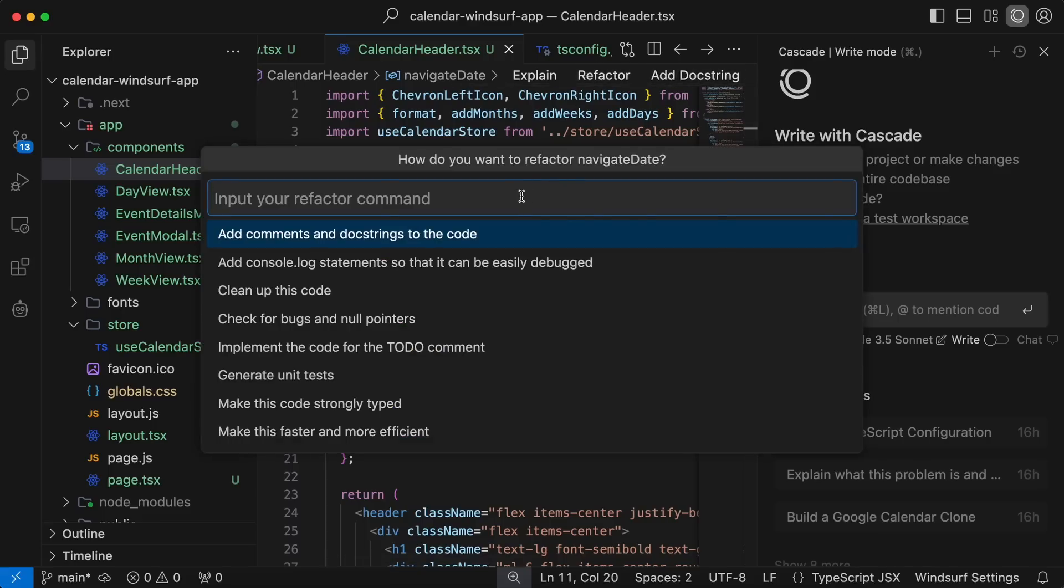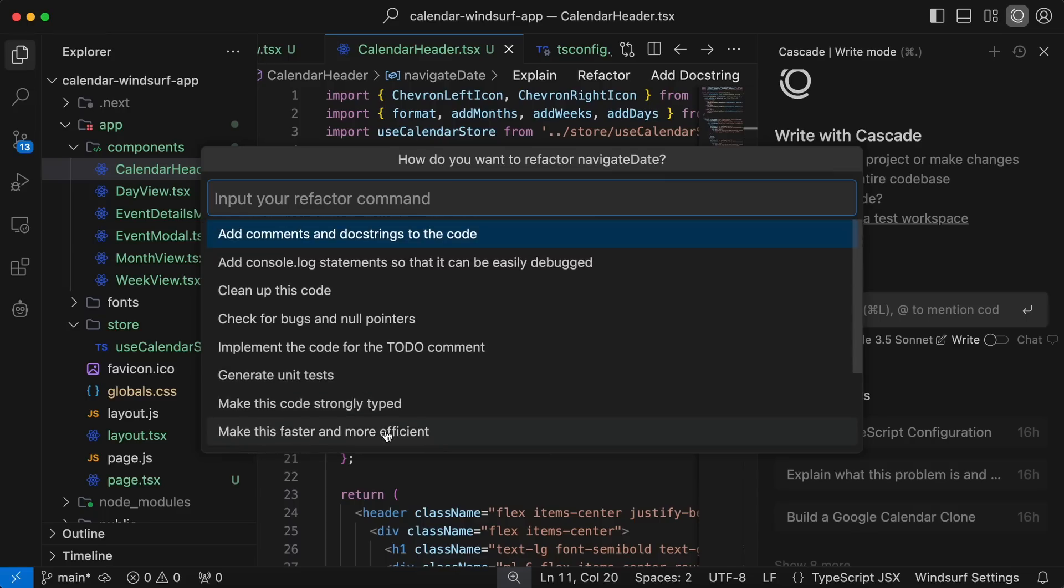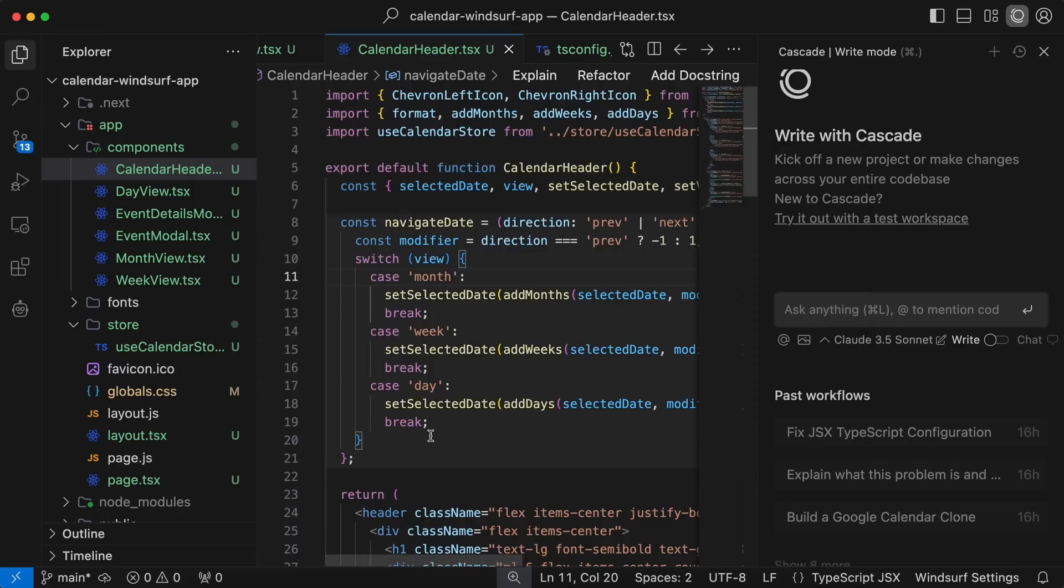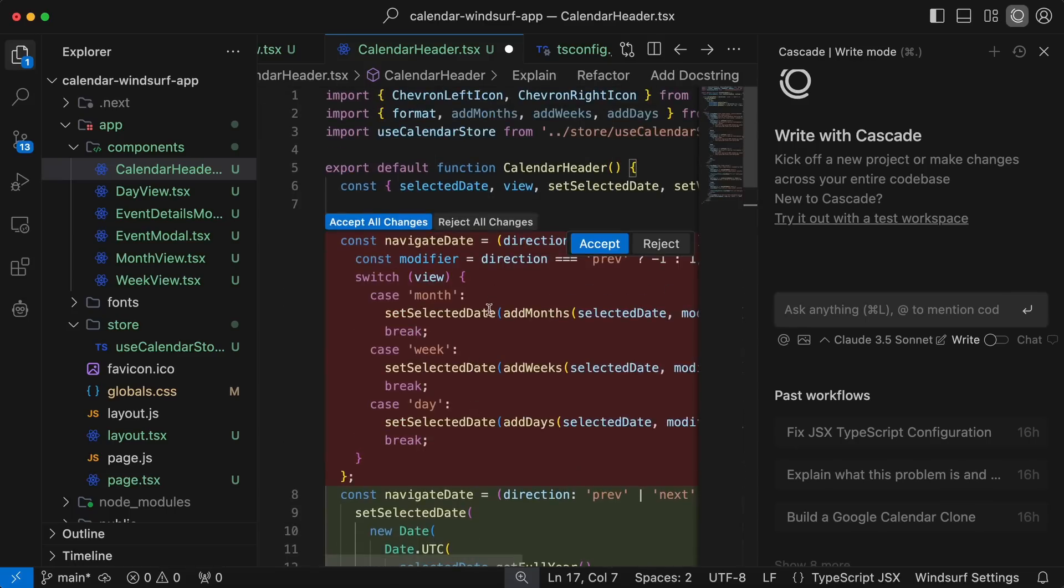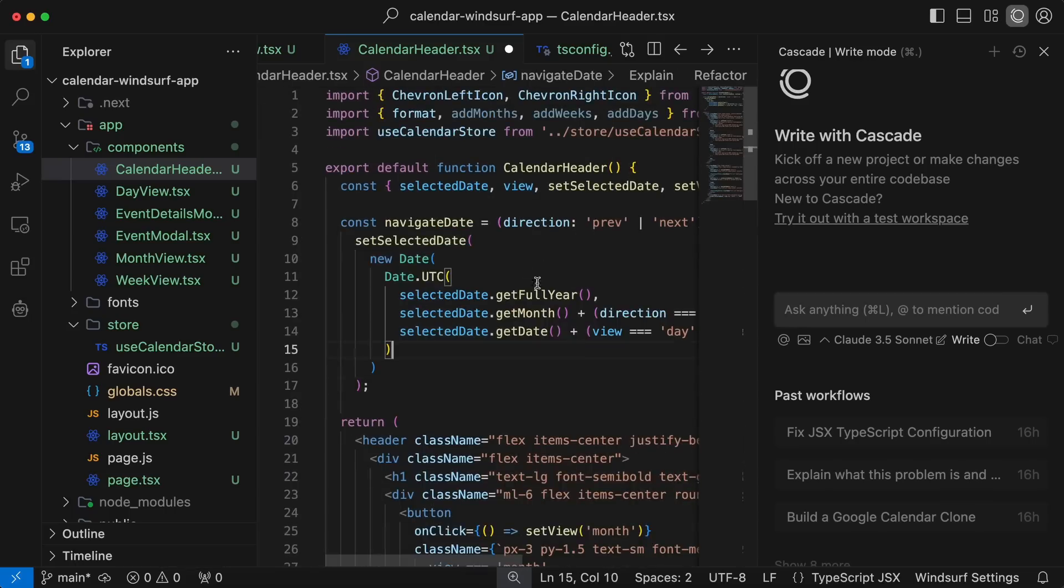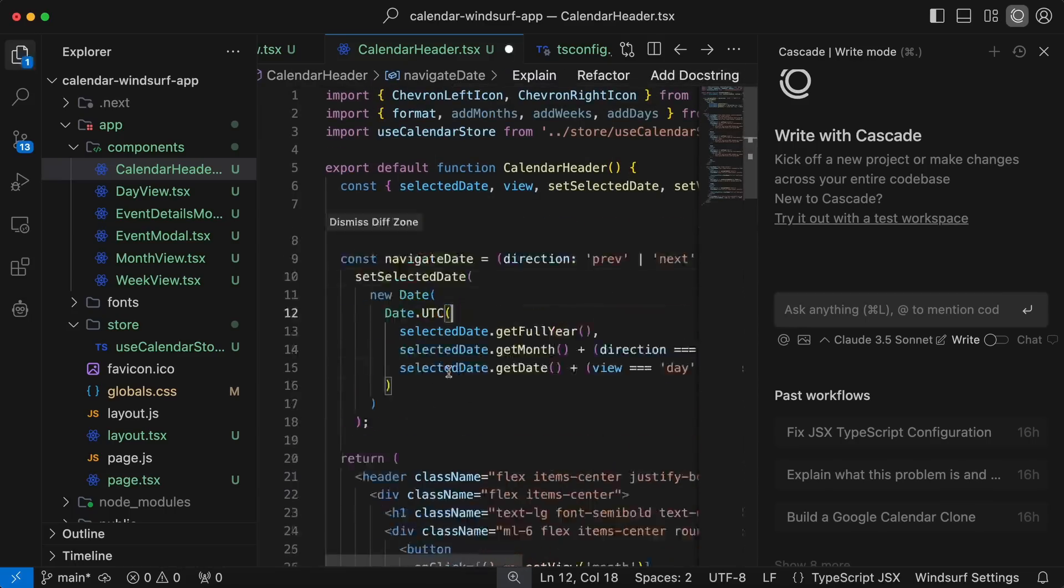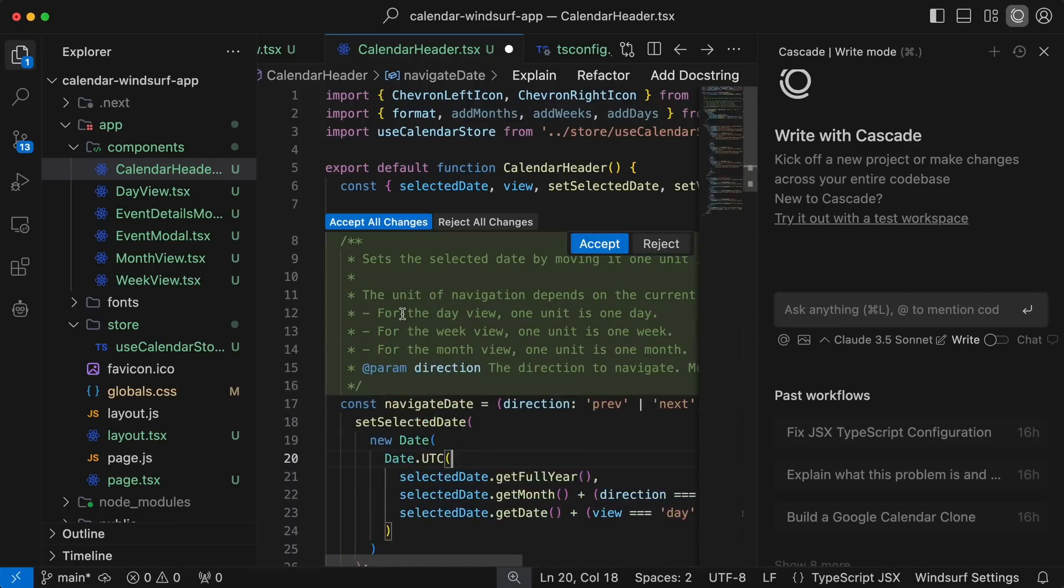I use Refactor and Docstring. Refactor will open a dialog that allows you to give any prompt, and it will refactor the code in the file according to that prompt. This comes in handy when Cascade is overkill for changing some stuff in one page. This is great for that. The Docstring is also good for adding comments.